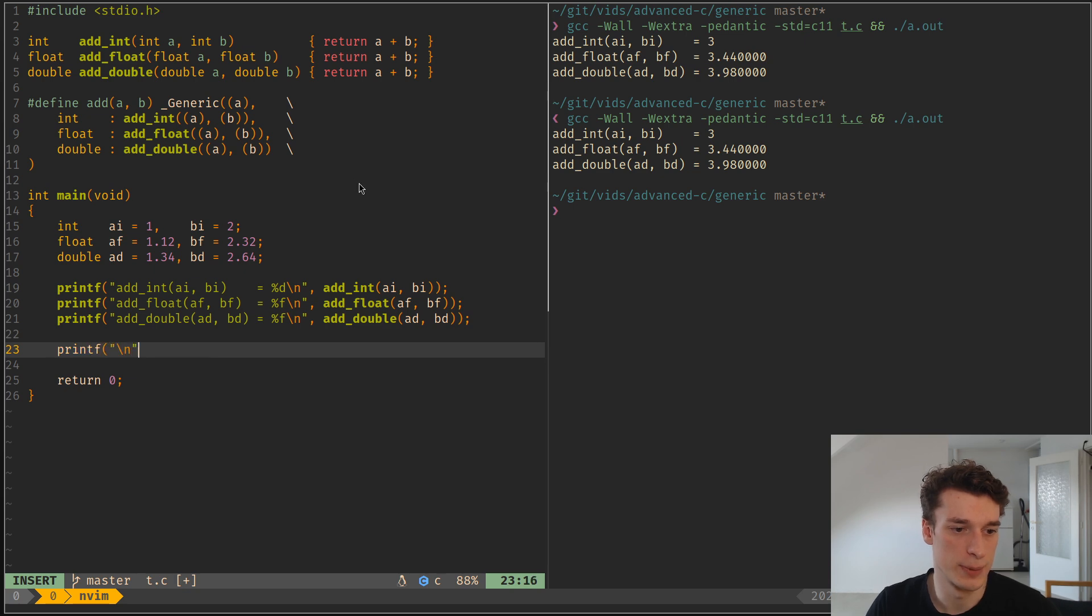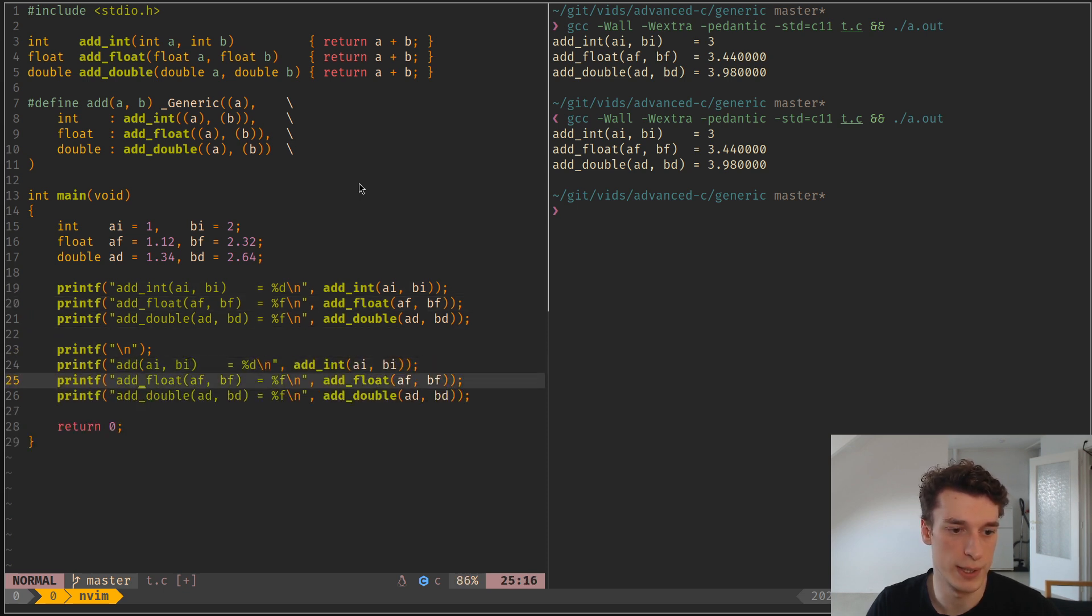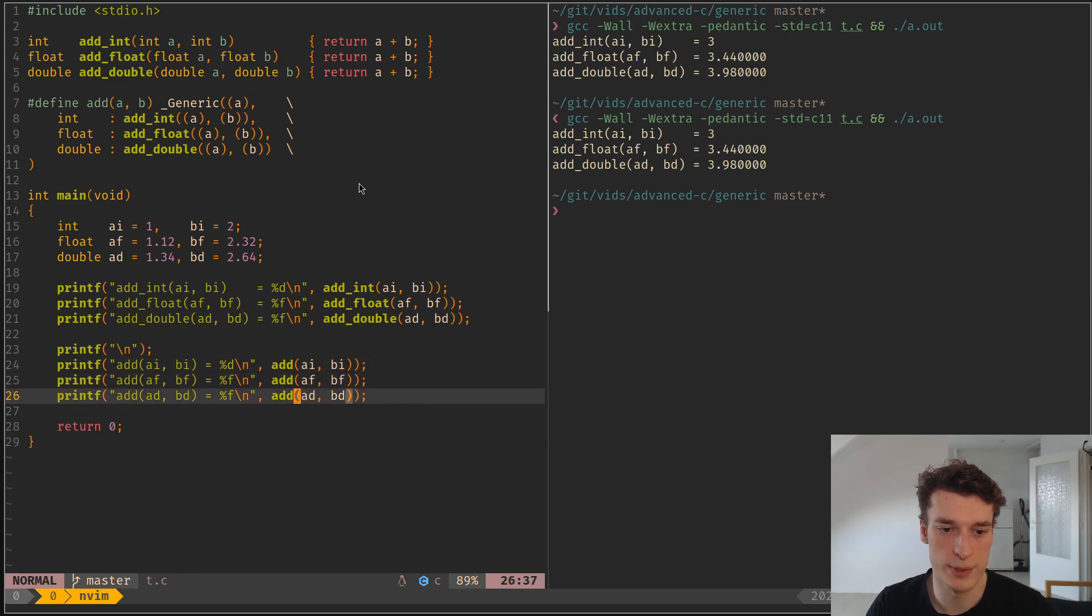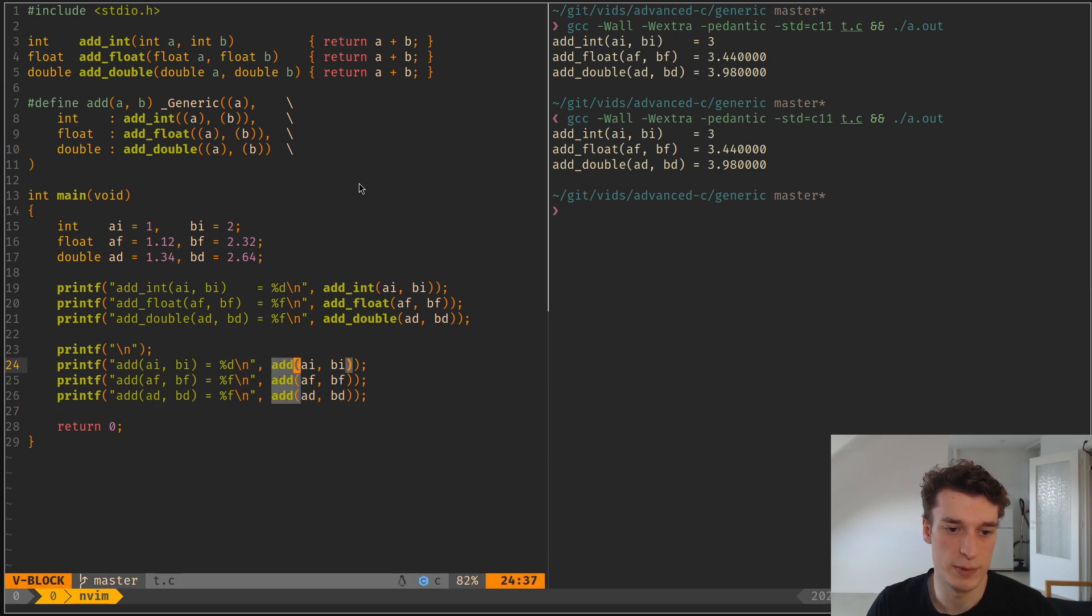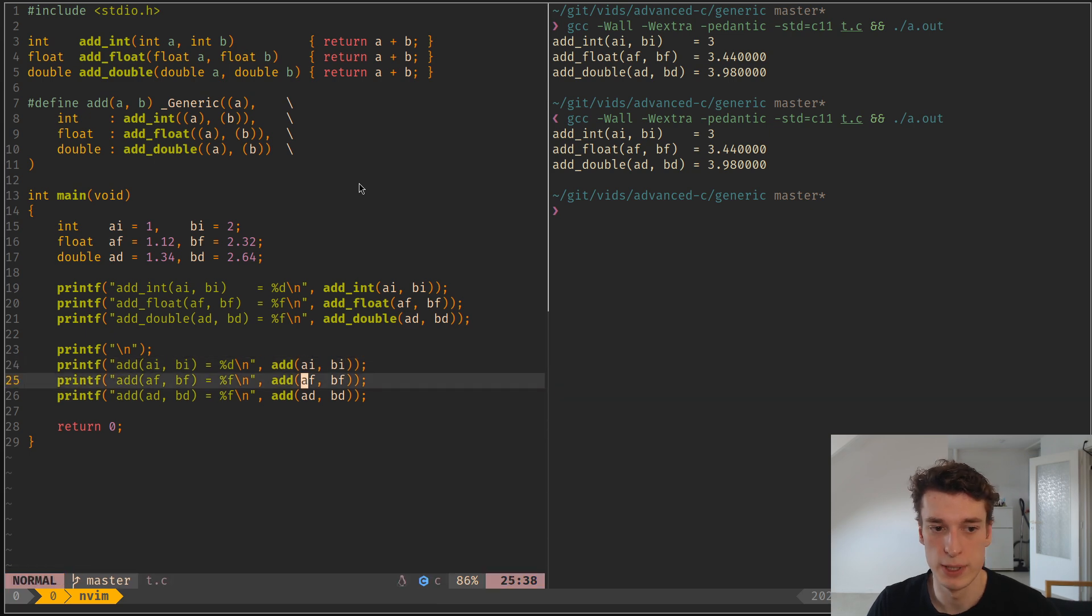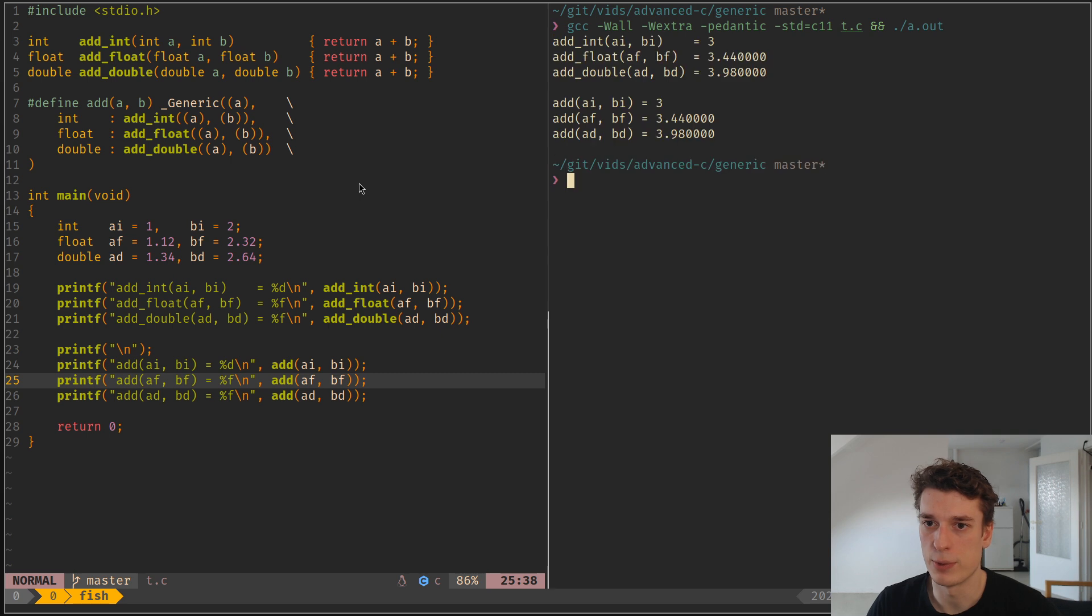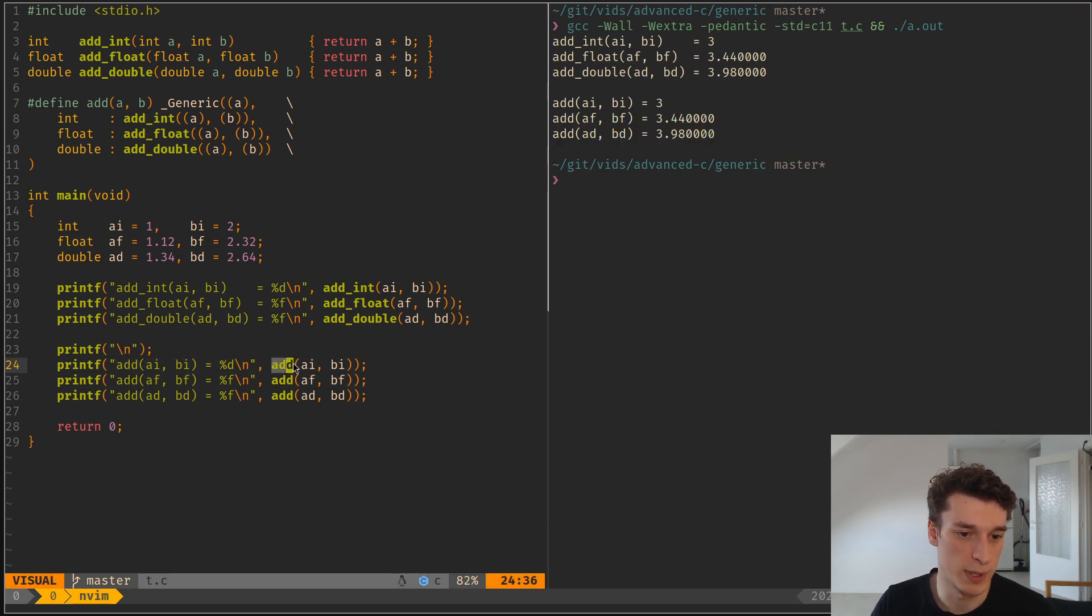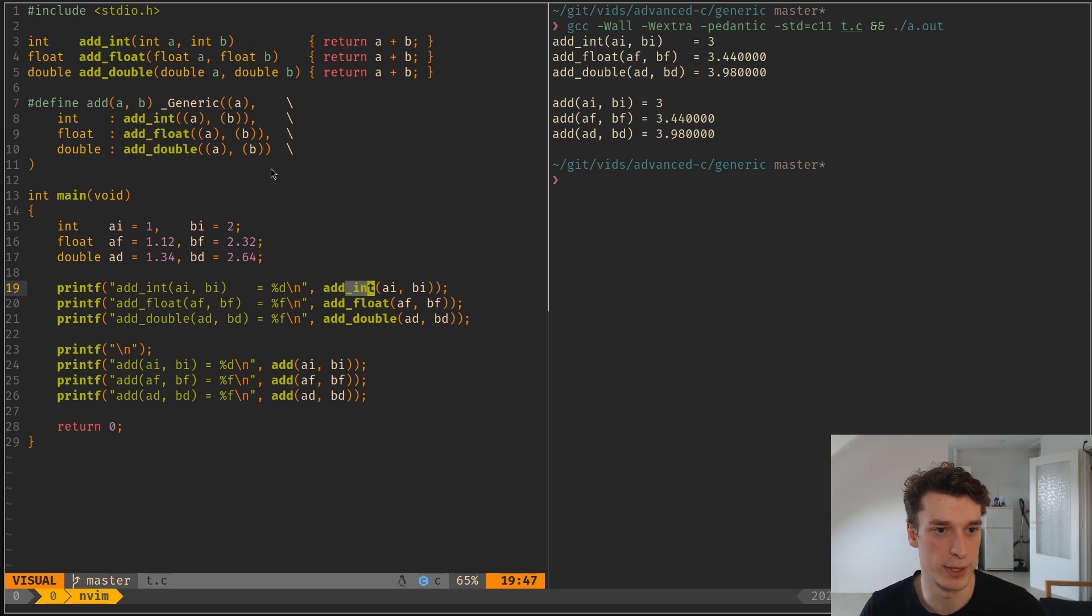And we can see here, if I redo my printf from above, but using add this time. Yeah, like so. As you can see, we call the same macro every time, even though we have different types. And if I re-execute this, you can see that we get the exact same result, but from a user standpoint, it's much cleaner because you didn't have to specify the type every time.